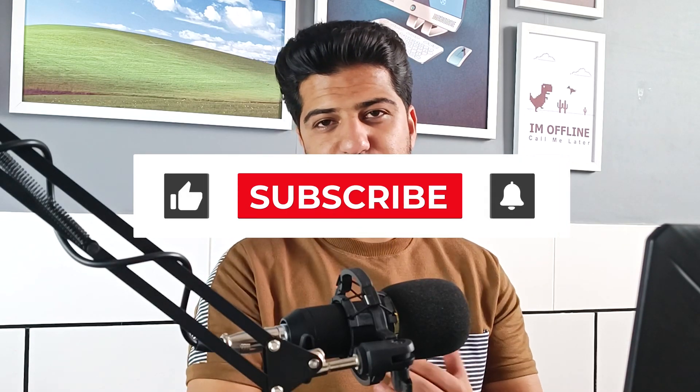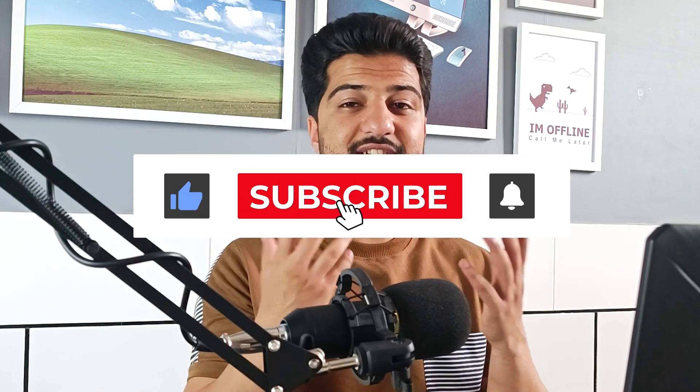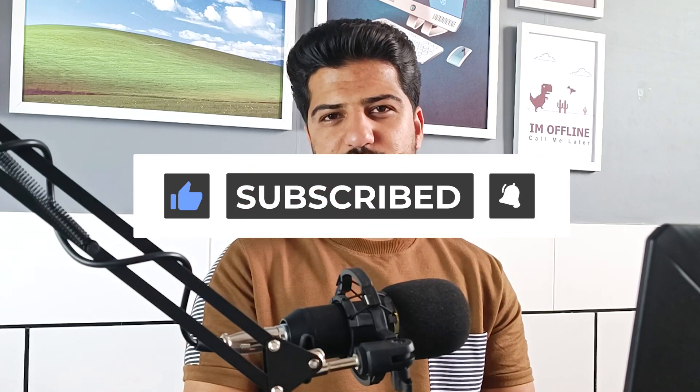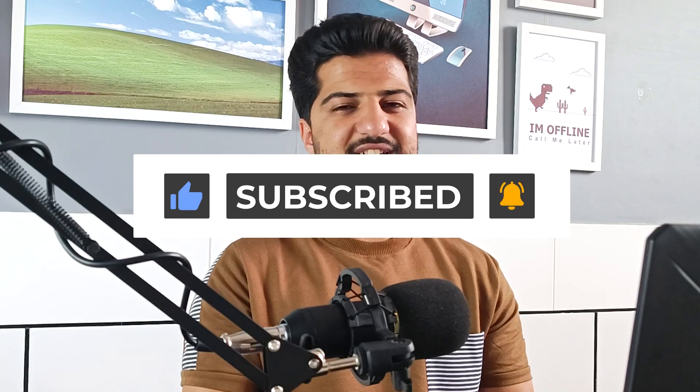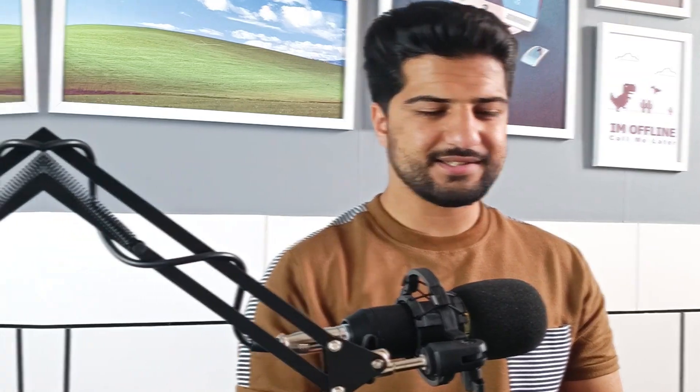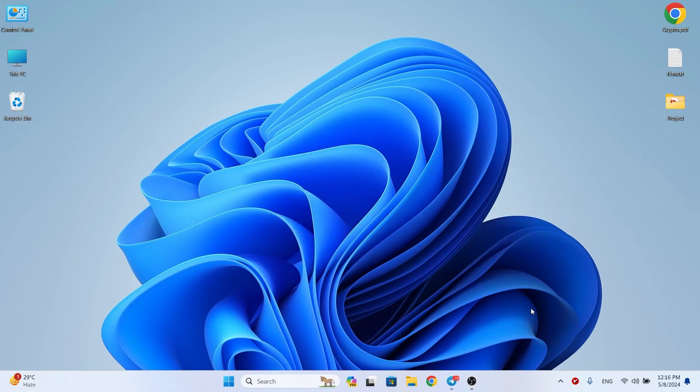There is always a need for some software in Windows. In this video I want to show you a list of most important software you need after installing Windows. Before I start the video, please subscribe to the channel right now and join the Tech Riders world. Don't forget to like and comment as well. Let's get started.